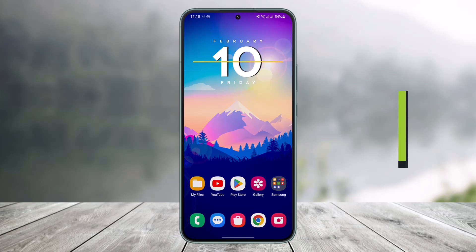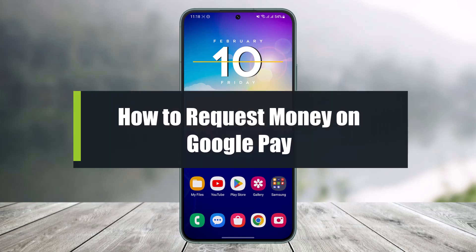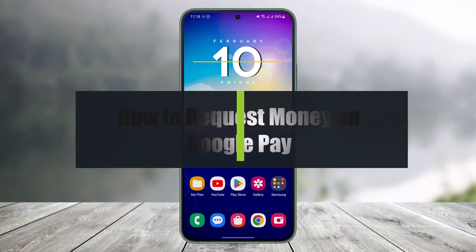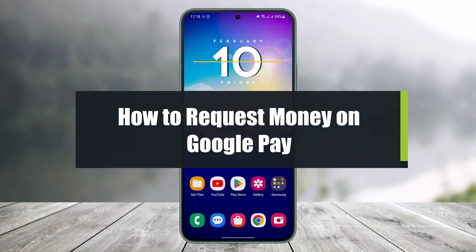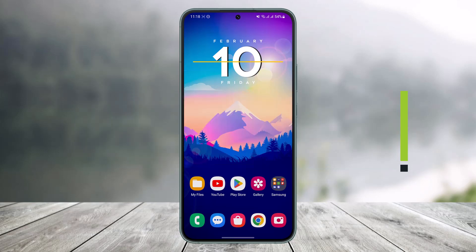How to request money on Google Pay. Hi everyone, welcome back to our channel Help Deck. In today's video, I'll simply show you how you can request money on Google Pay, so just make sure to watch the video till the end. If you want to borrow money from someone and request money that way, it is very simple to do.